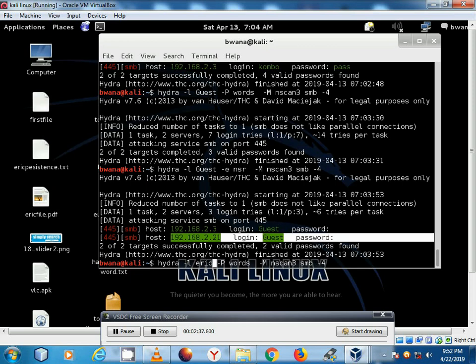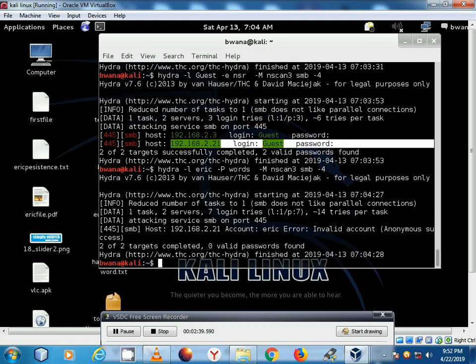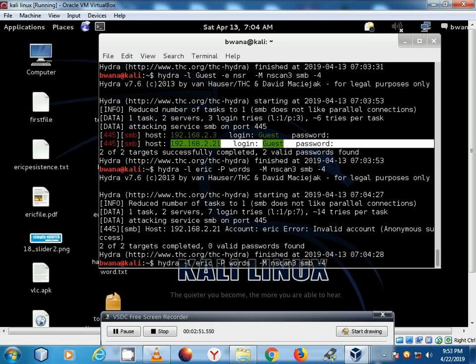For example Eric, hit enter. Let's see what we have, invalid account. Because we are not specifying a specific IP. Let's use this option.